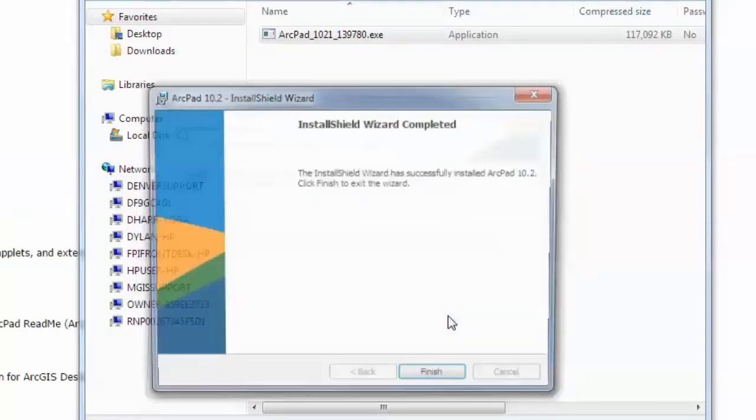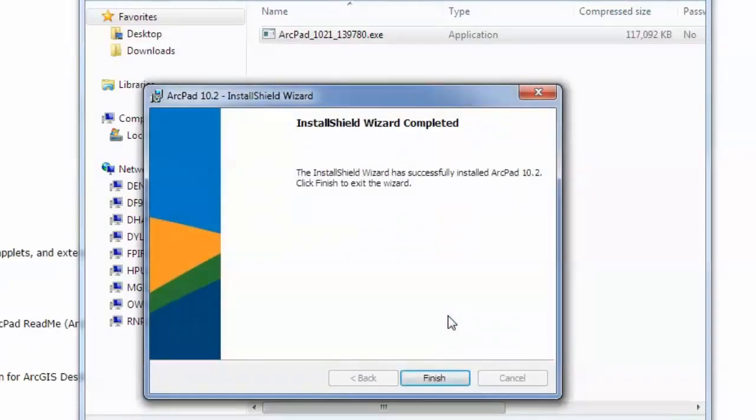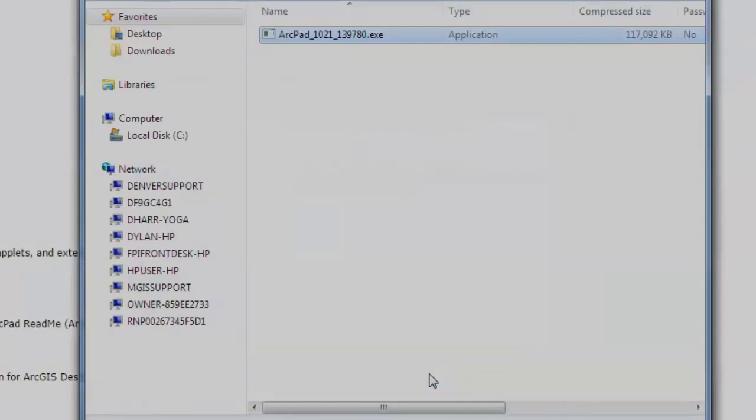When the install is complete, we will click Finish, and then move on to the install of our mobile device.